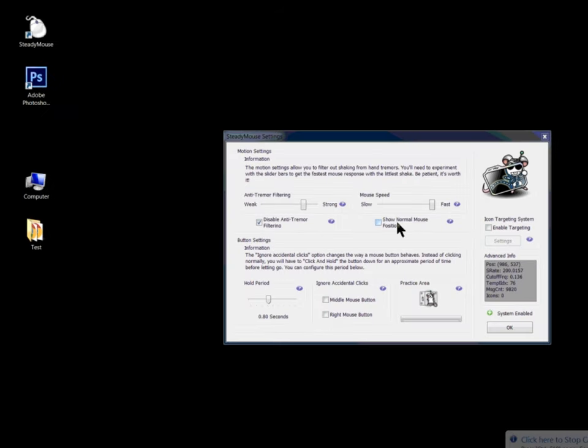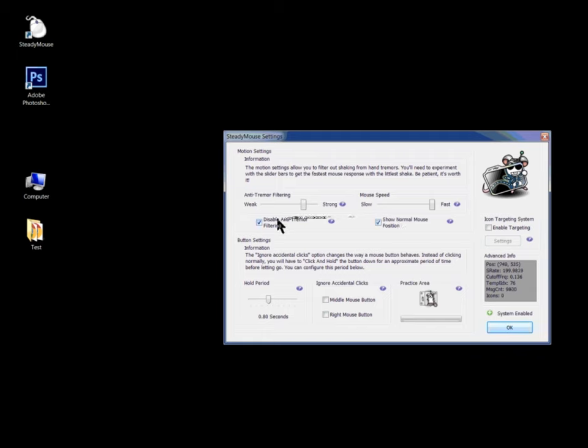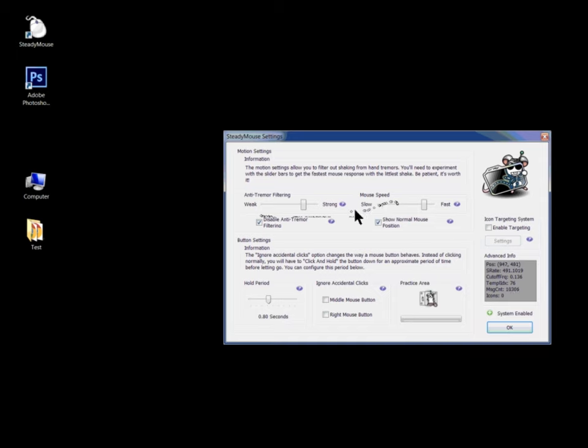If you press show normal, it will illustrate the normal position of your mouse so you can see how these changes affect it. I think it's a very cool feature.